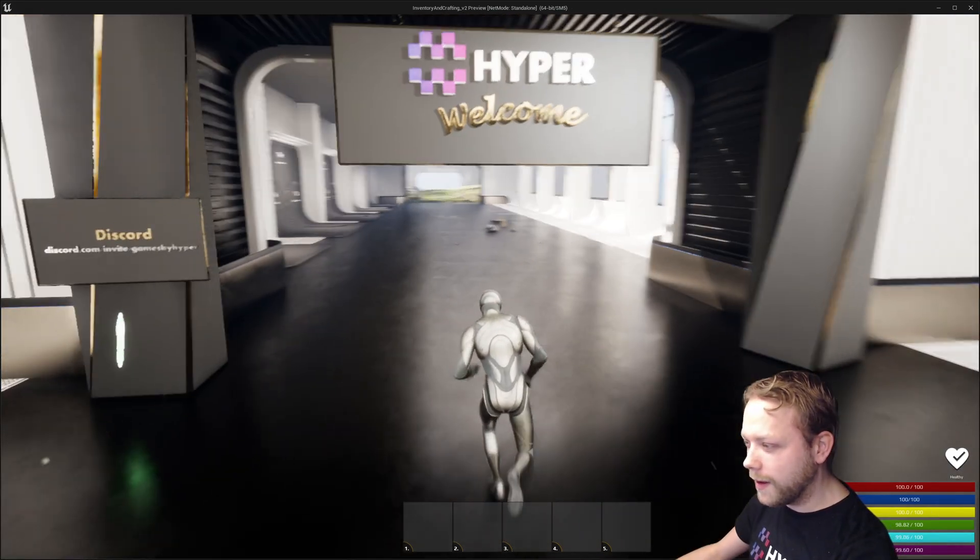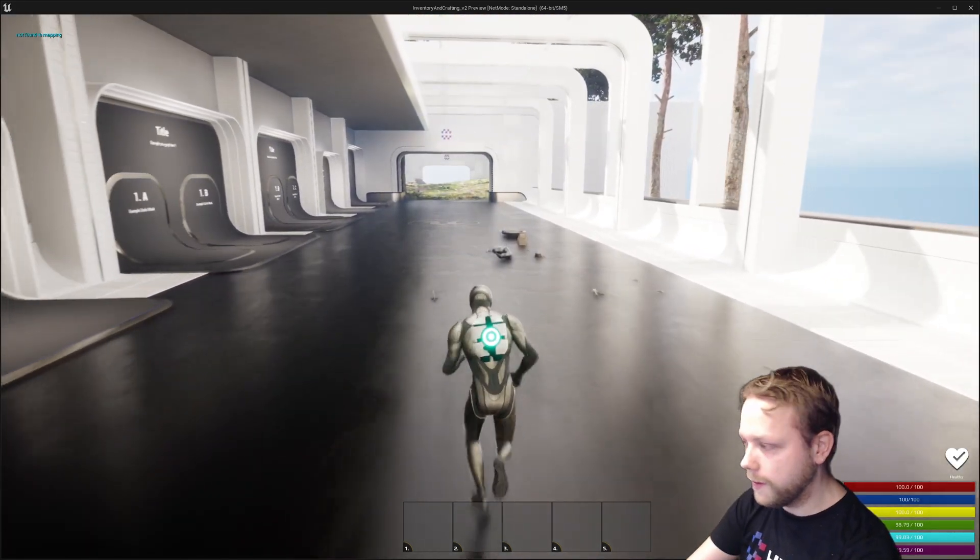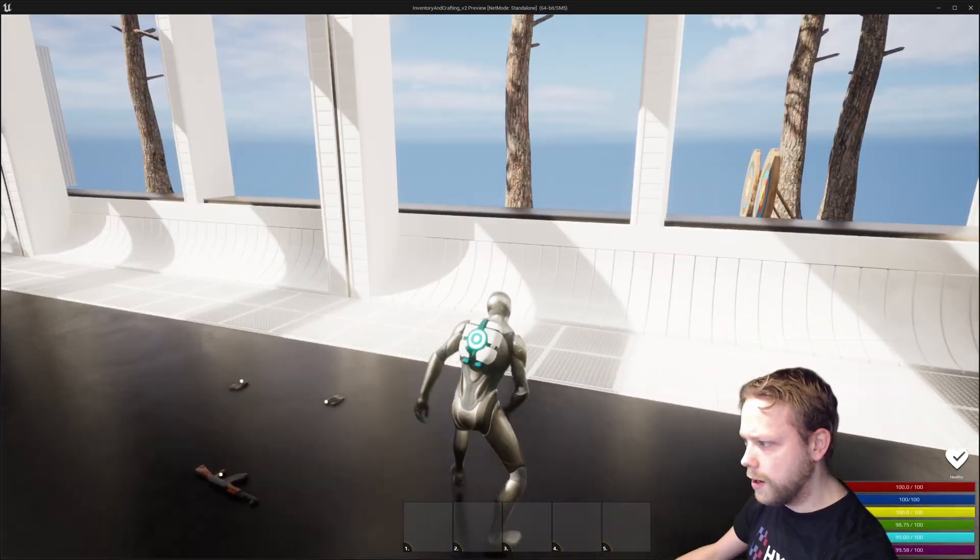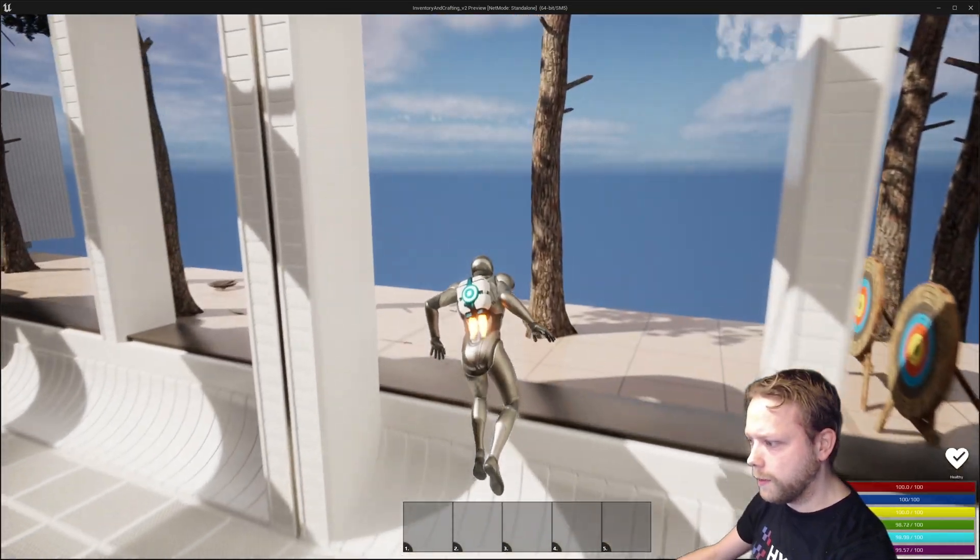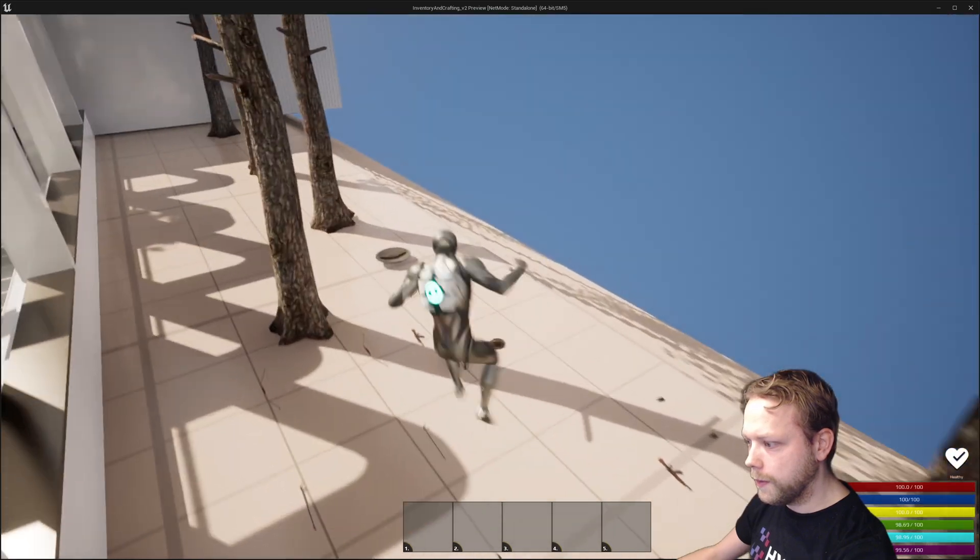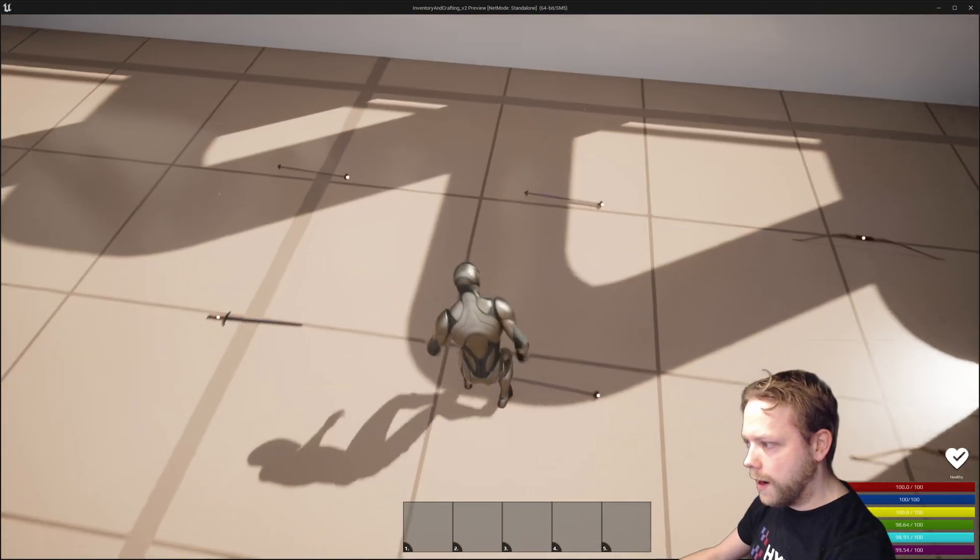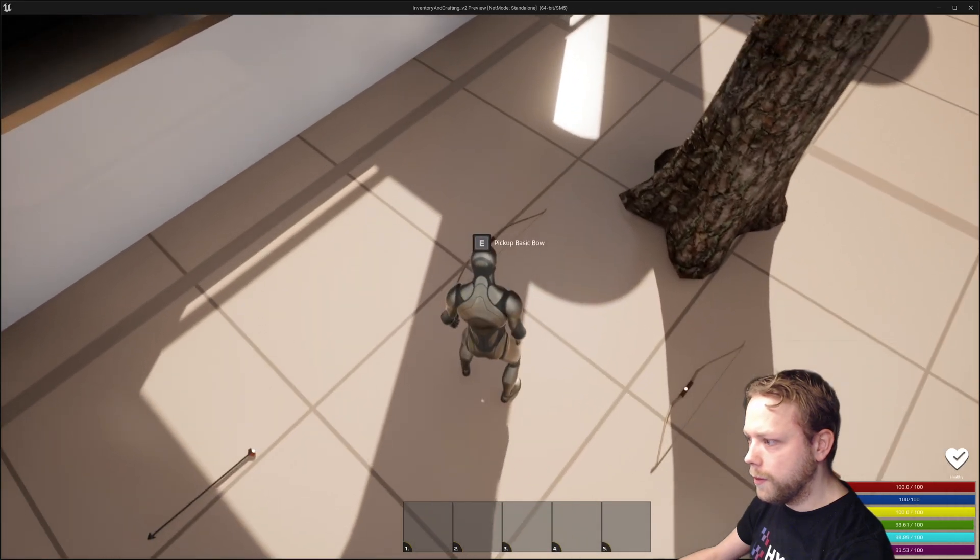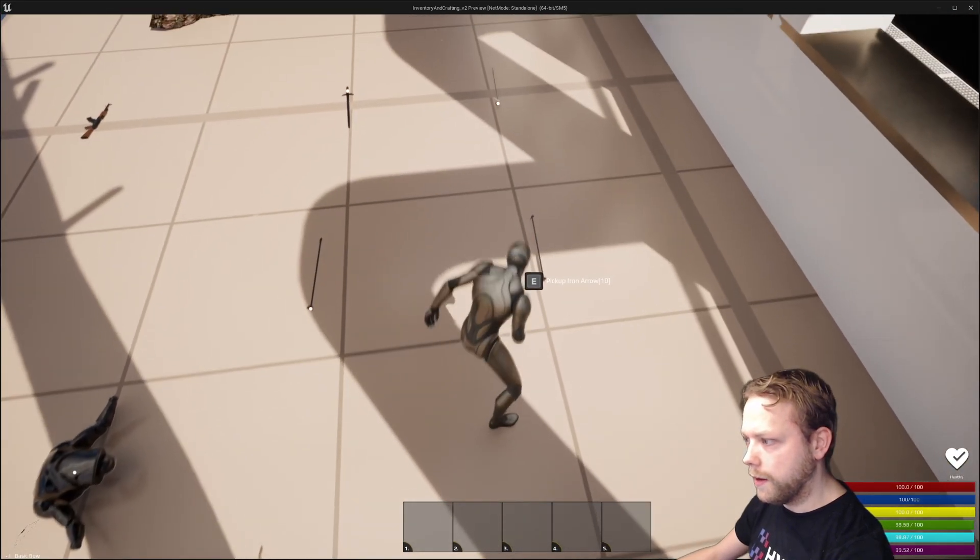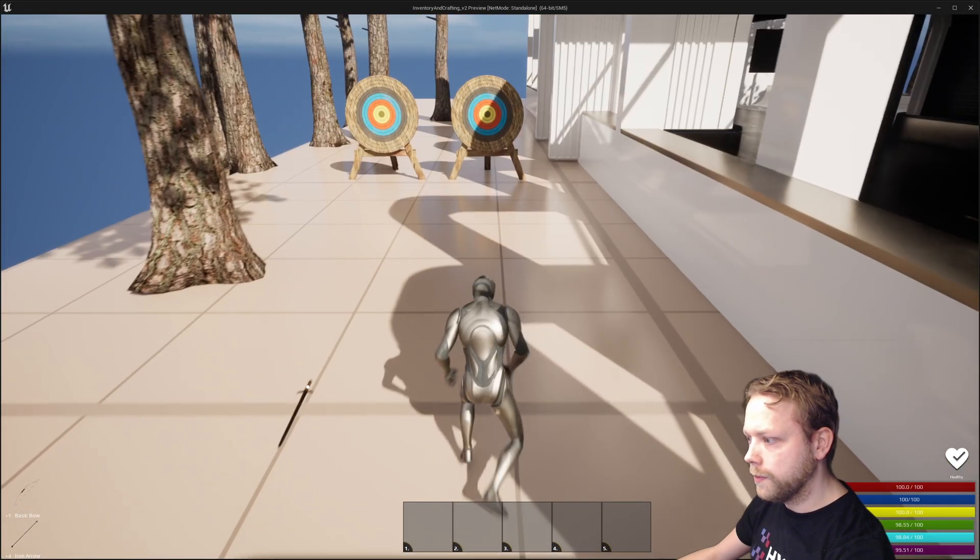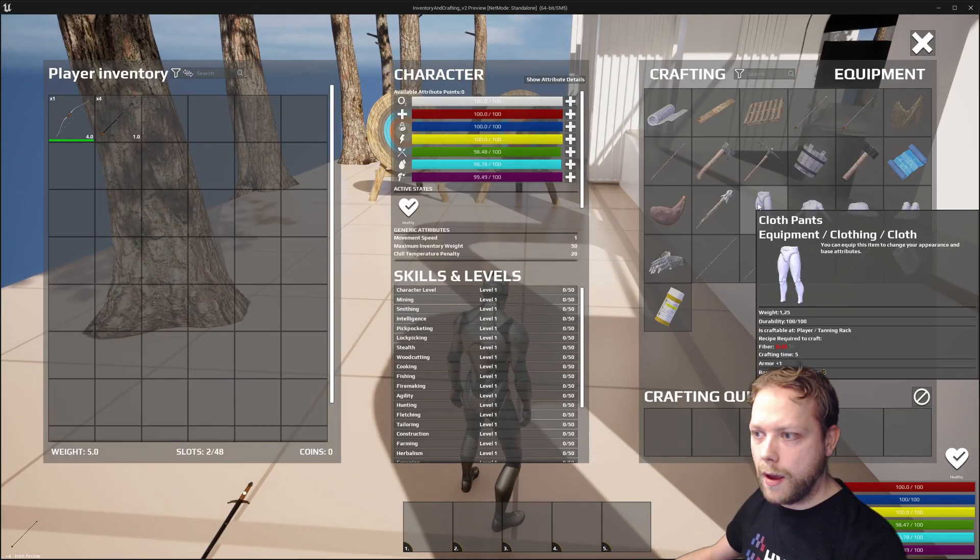I think it's completely finished, so let's go outside. I'll get my character here and search for a bow. Here's a bow, and I'll pick up some arrows. Here I have four arrows.